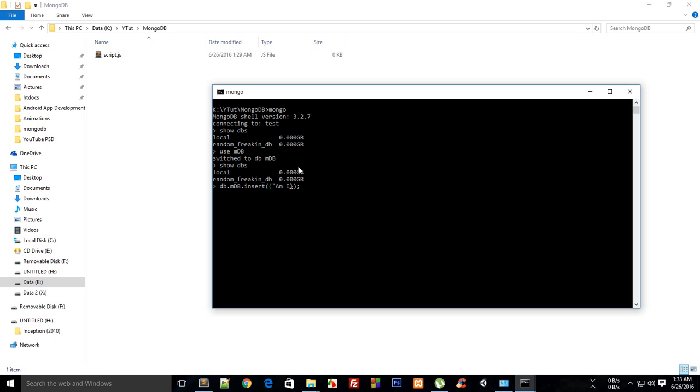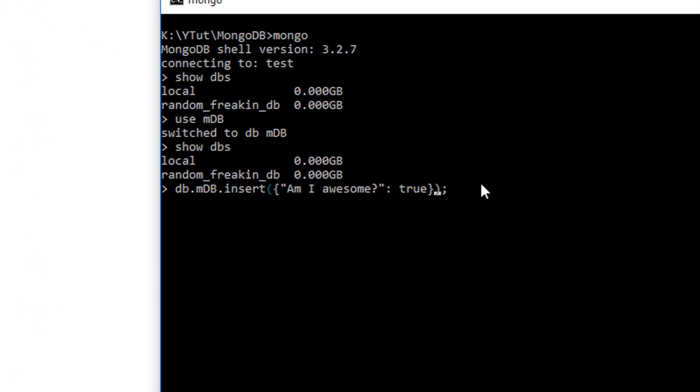So I'm just going to say am I awesome and set its value to true. It's a typical JavaScript object, then hit enter.